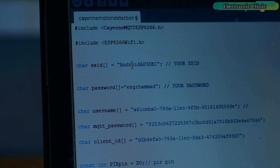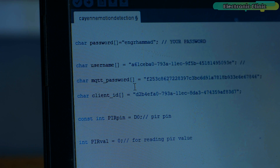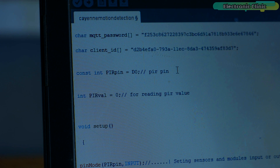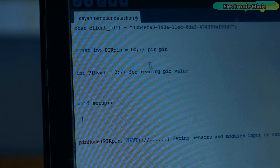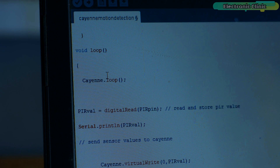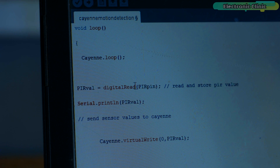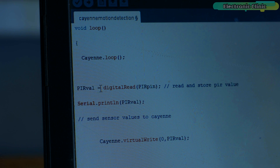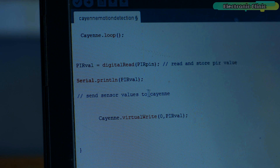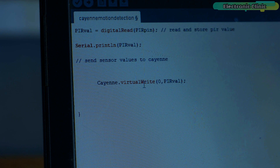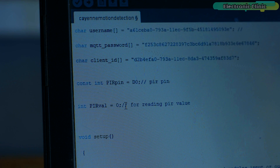I simply entered the SSID and password. My PIR sensor is connected to the D0 pin on the NodeMCU module. I also defined a variable for storing the PIR value. Inside the loop function we simply read the PIR sensor and store the output in a variable called PIRVAL, and finally we send this value to the Cayenne dashboard. Now let's go ahead and upload the program.